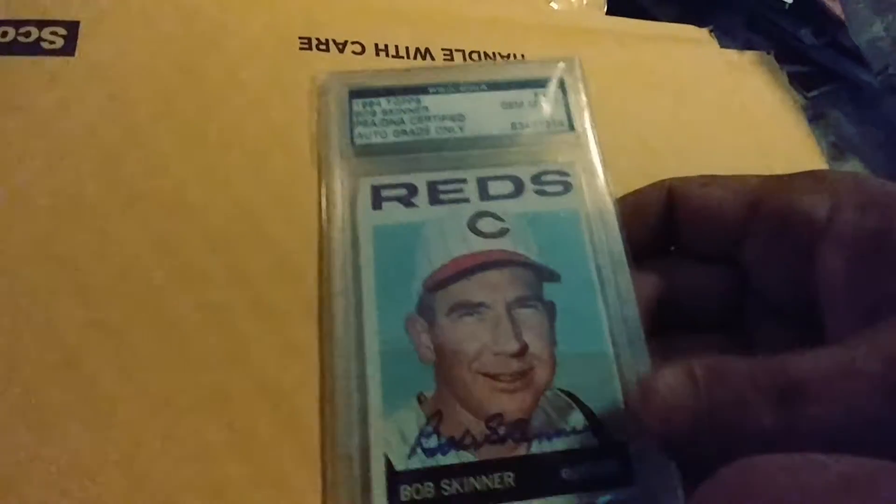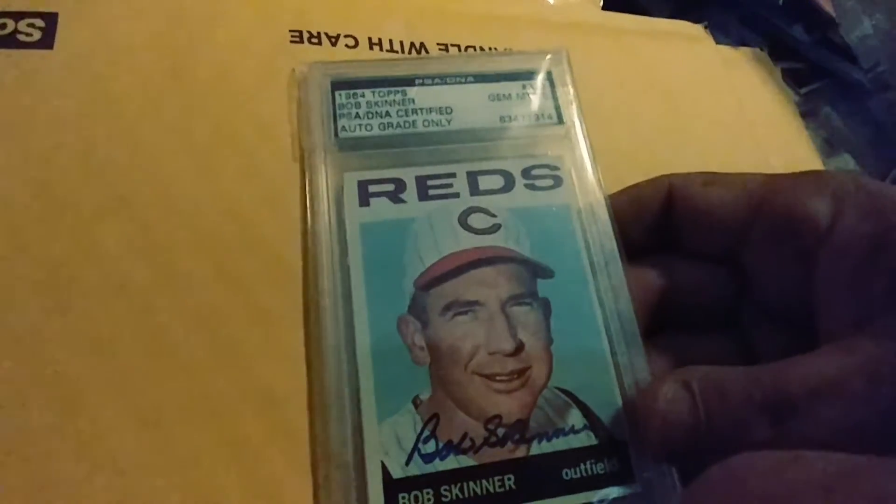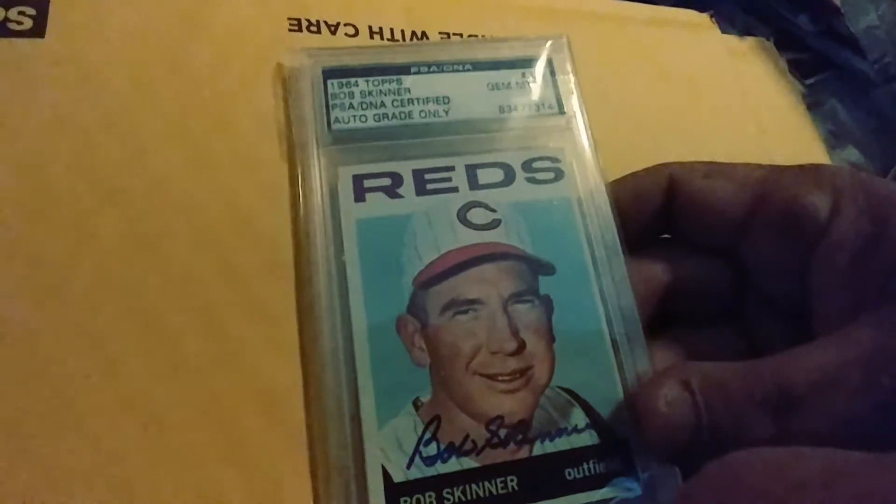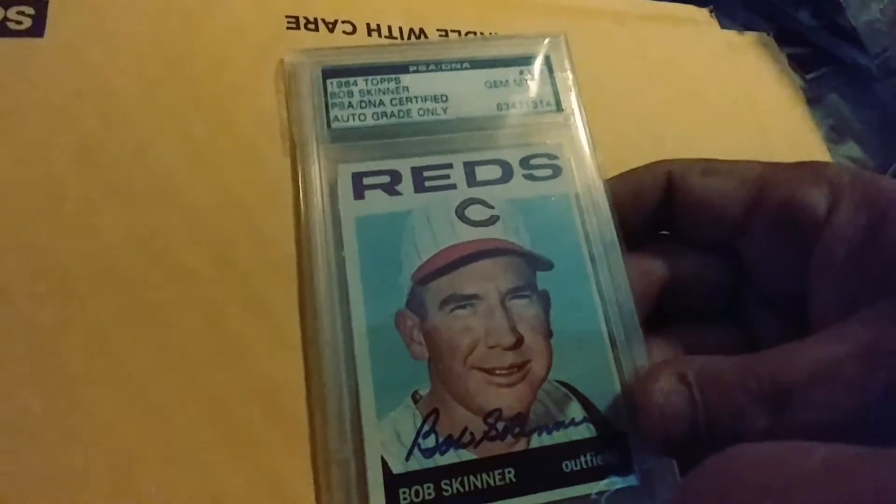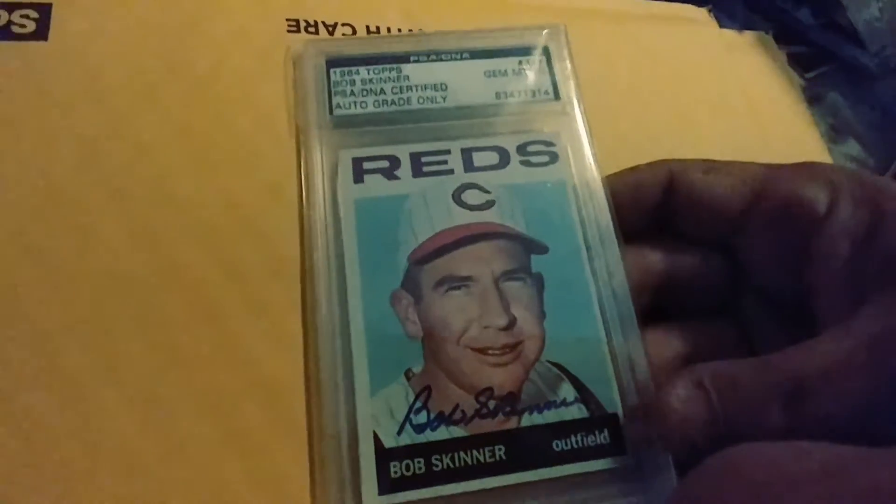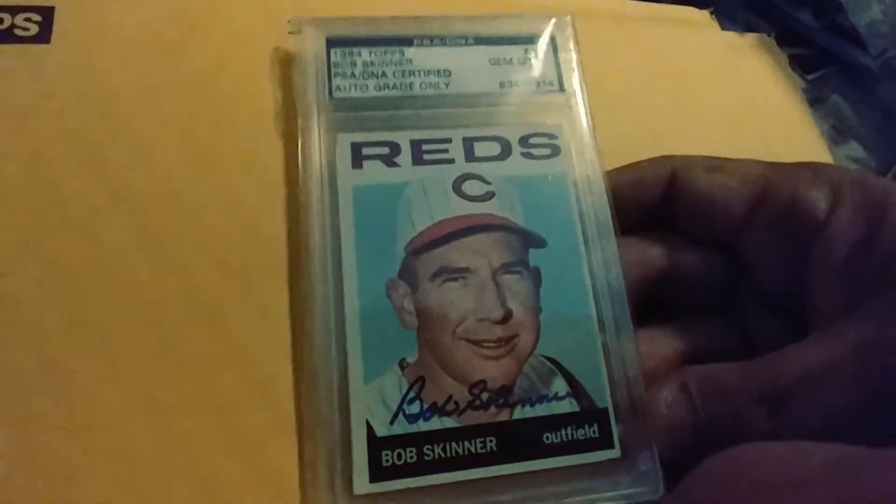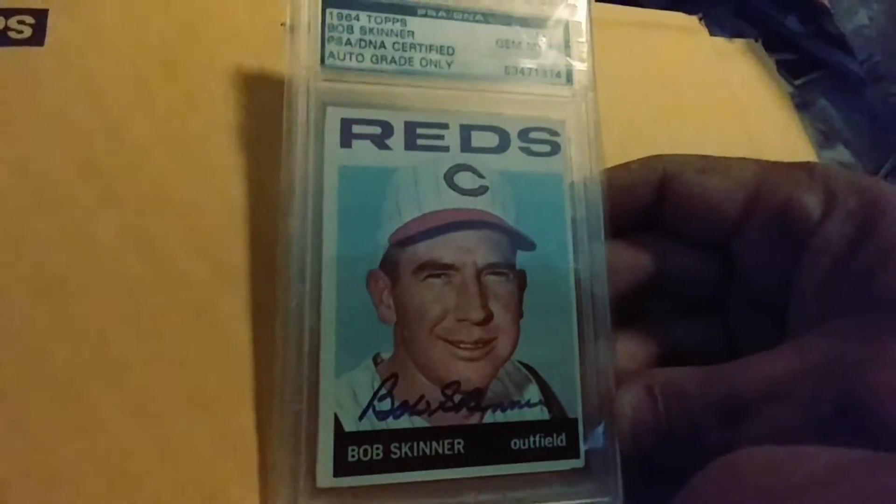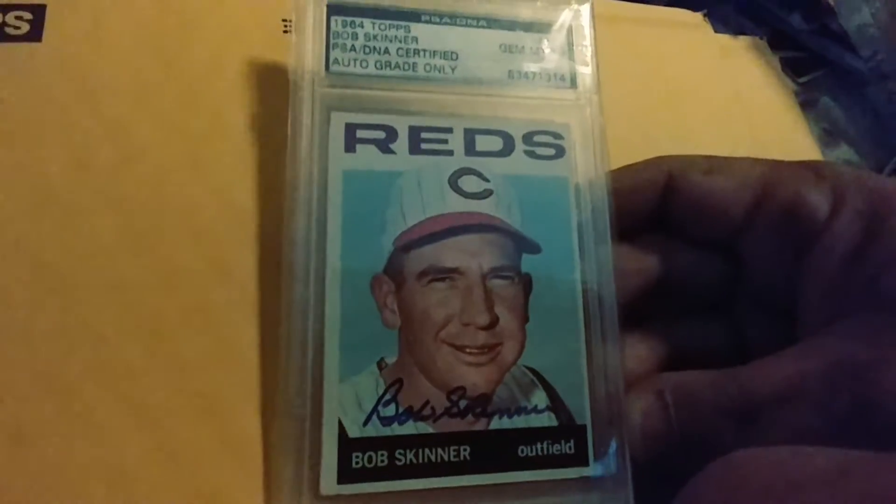Let me show you some other stuff I got. I picked this up in another auction. This is a 1964 Bob Skinner autographed with the PSA DNA. I don't think I paid more than three or four bucks for this. It's sweet. I like it a lot. The card is in really nice shape. So that makes me very, very happy.